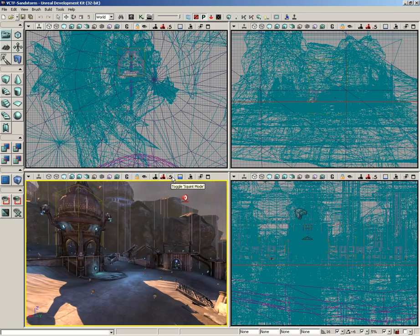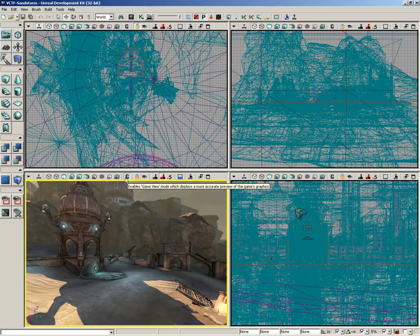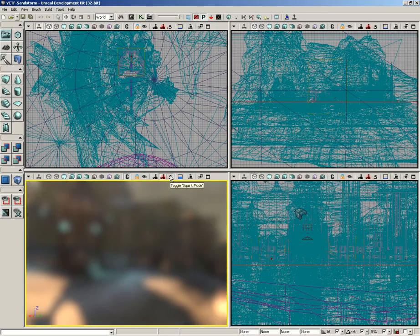So, if you're clicking the squint mode button and you're not getting any results, switch over to game view mode, and then there you go.